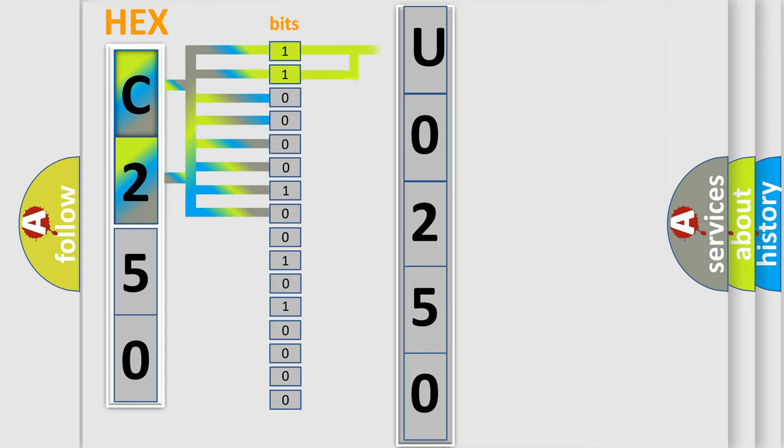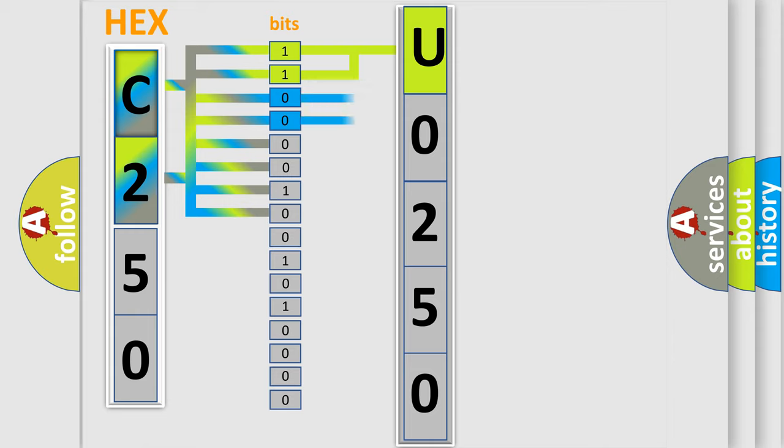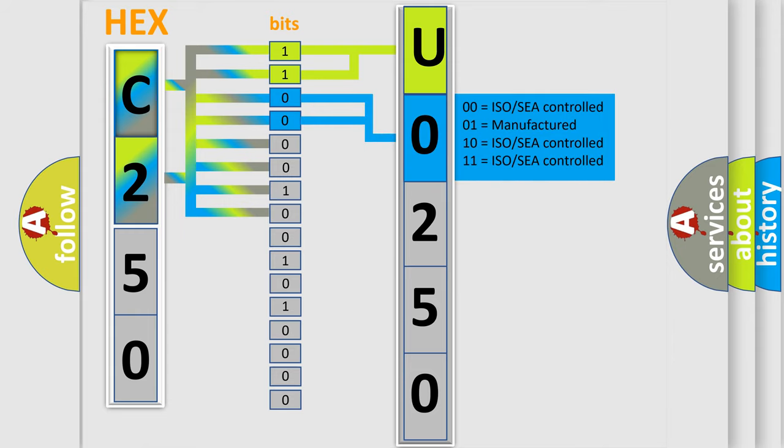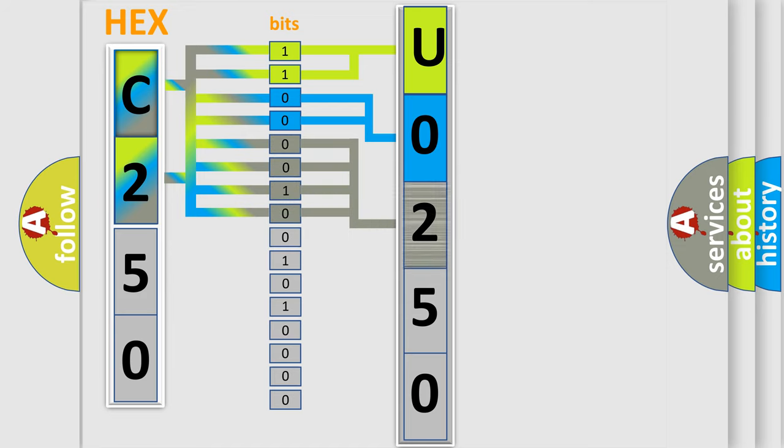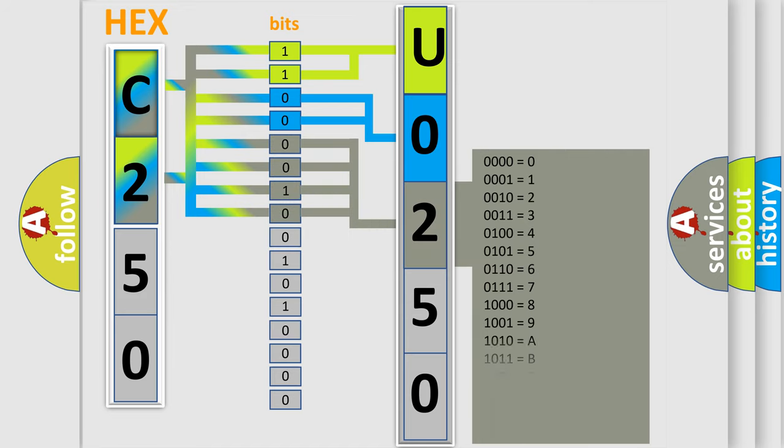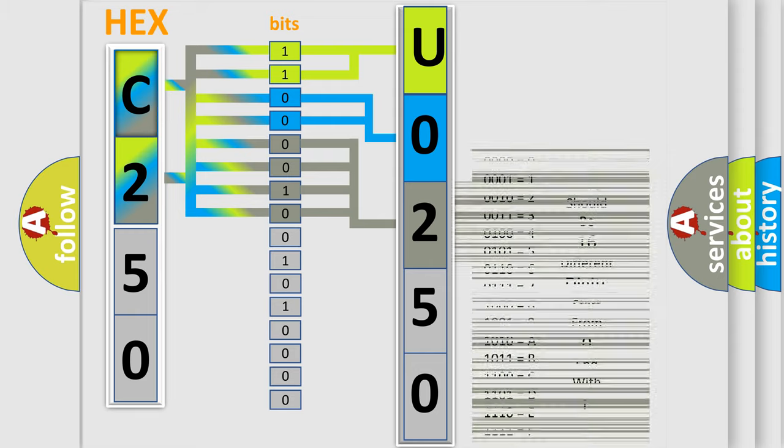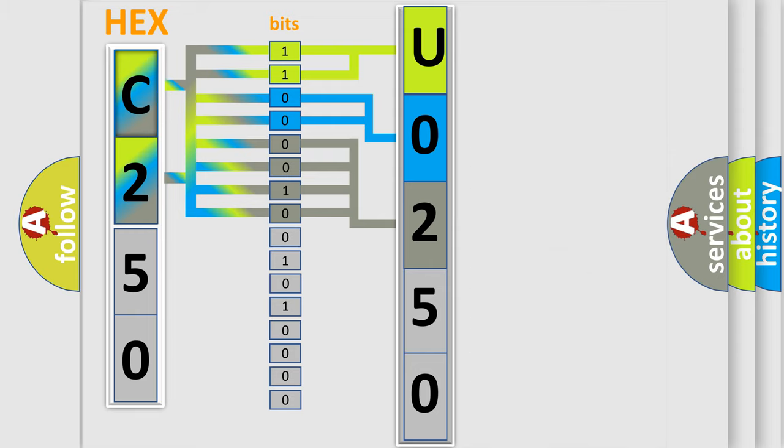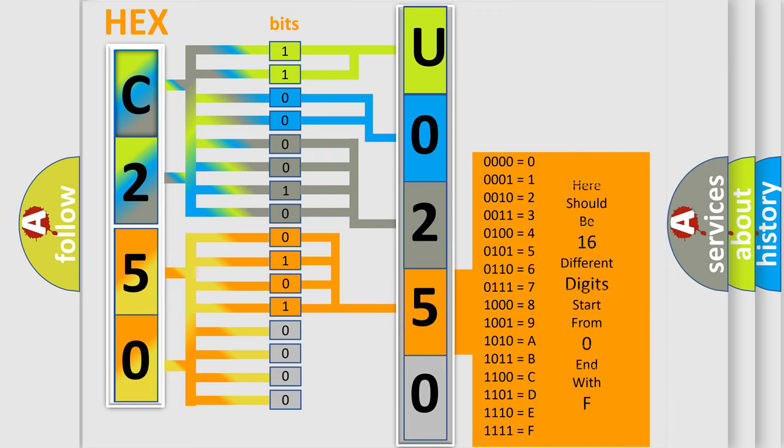By combining the first two bits, the basic character of the error code is expressed. The next two bits determine the second character. The last bit styles of the first byte define the third character of the code. The second byte is composed of eight bits. The first four bits determine the fourth character, and the last four bits define the fifth character.